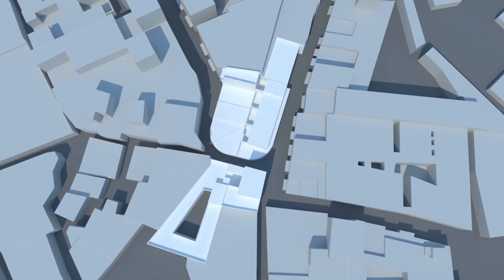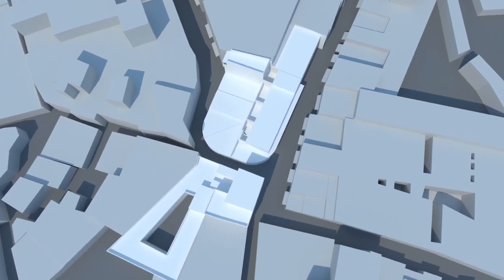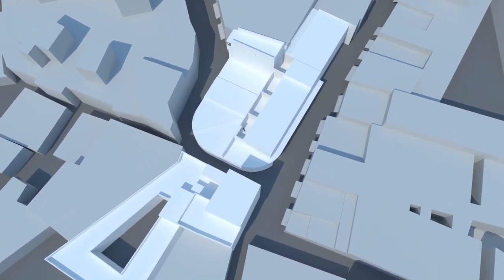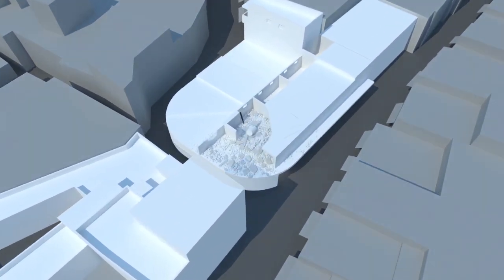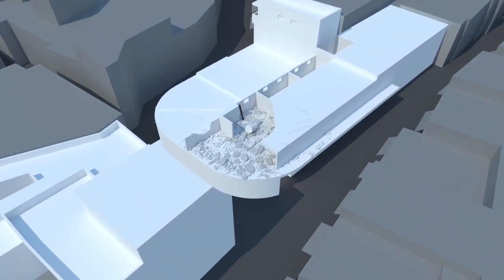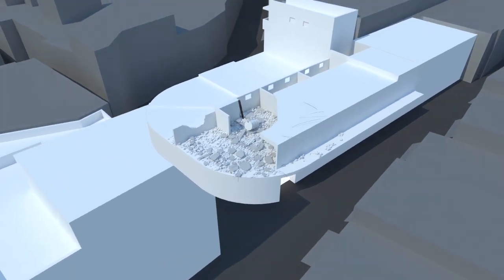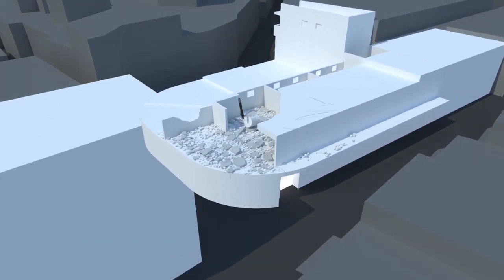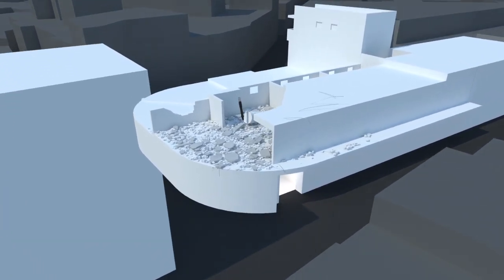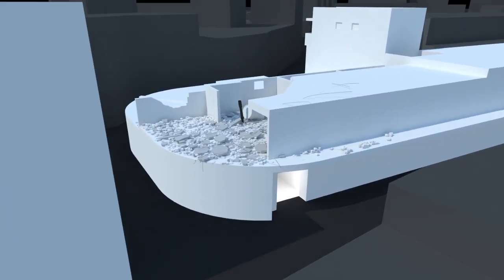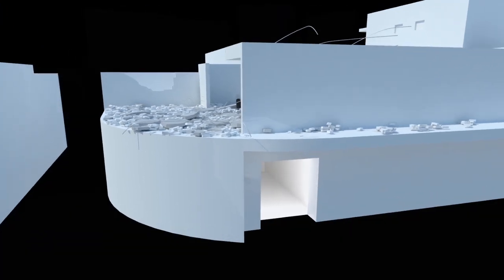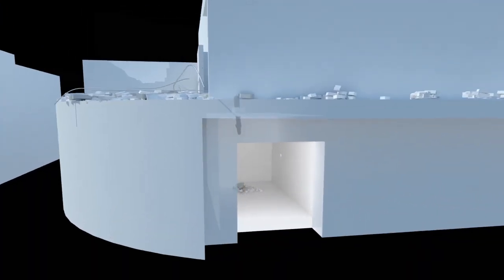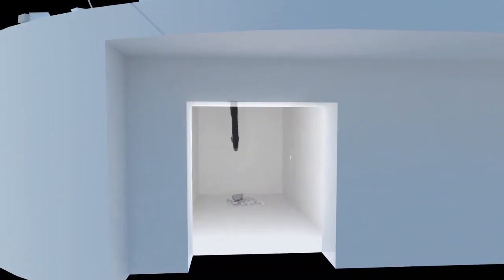Then we build a computer model of the building. Based upon the path of destruction, we reconstruct the trajectory of one of the missiles. We locate the room where the missile has exploded, inside the building.